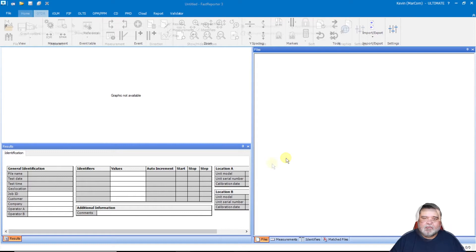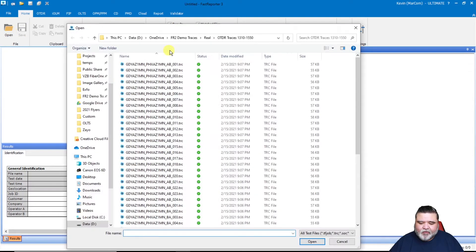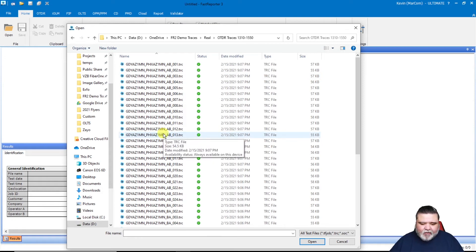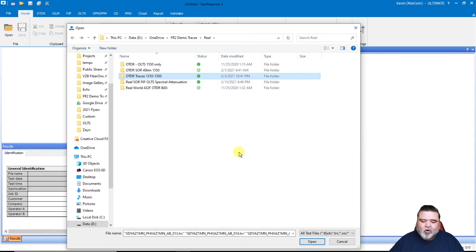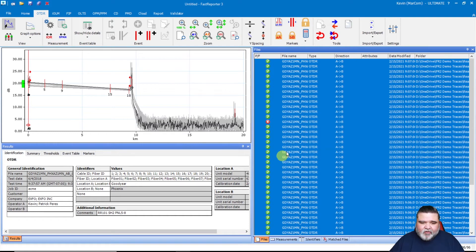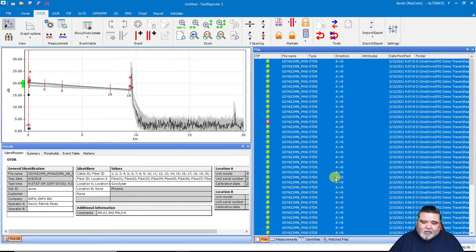Now I can start bringing in my test data. From the home tab I'll select open, browse to where my traces are, and I have mine in this particular directory. I have two ways to load data: I can highlight all of the traces and hit open, or if I have multiple traces from multiple folders I can grab the entire folder and drop it into Fast Reporter 3, which is what I did here. That loads up all the traces over to the file tab — you can see all traces overlaid in the graph.